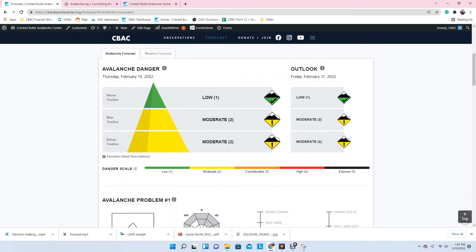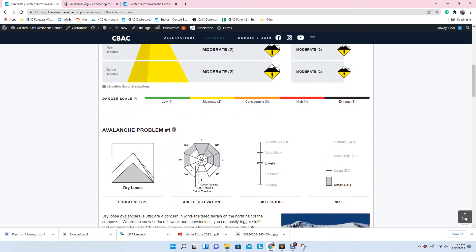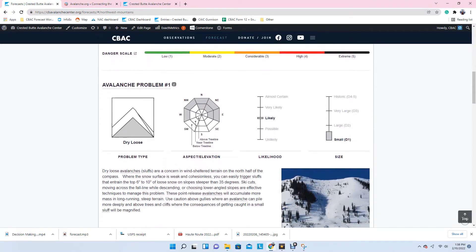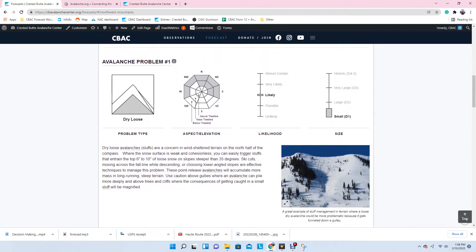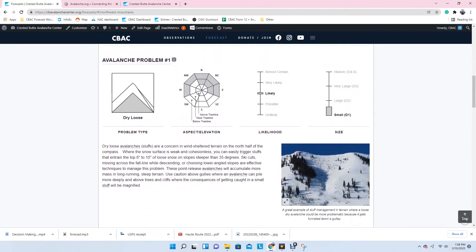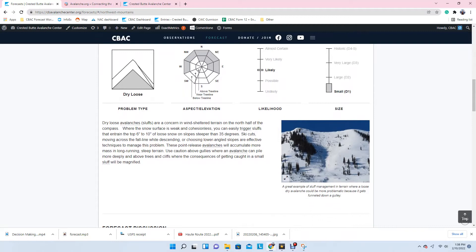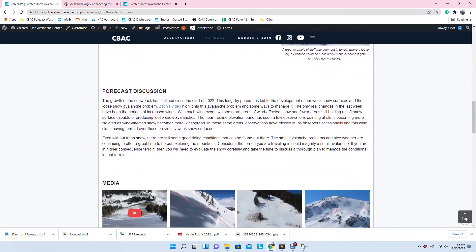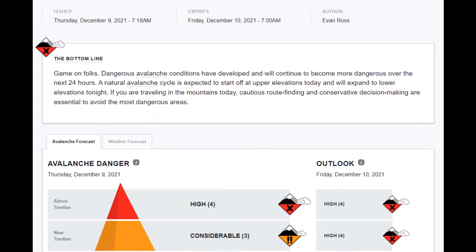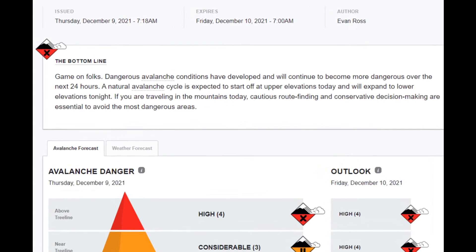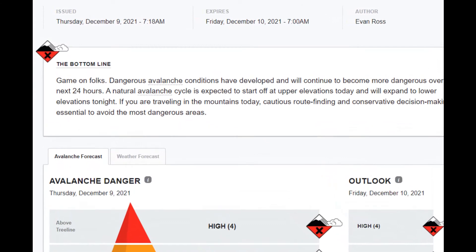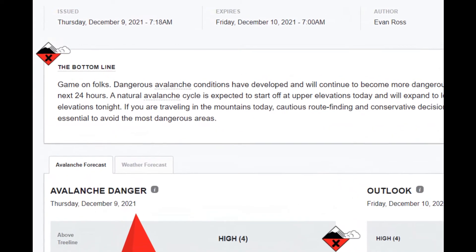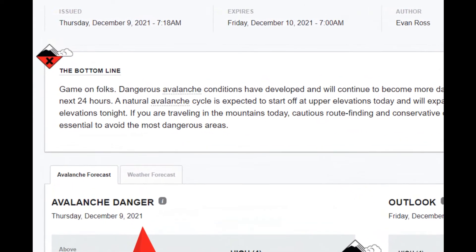Regardless of your avalanche education, we recommend that all users read through the entire forecast to gain the best understanding of the conditions. The product starts with the bottom line, which highlights the most important takeaways for the day's conditions.